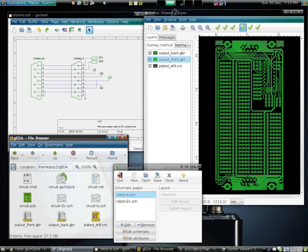The process was fundamentally graphic, with the translation from electronics to graphics done manually. The best known company from this era was Calma, whose GDSII format survives.